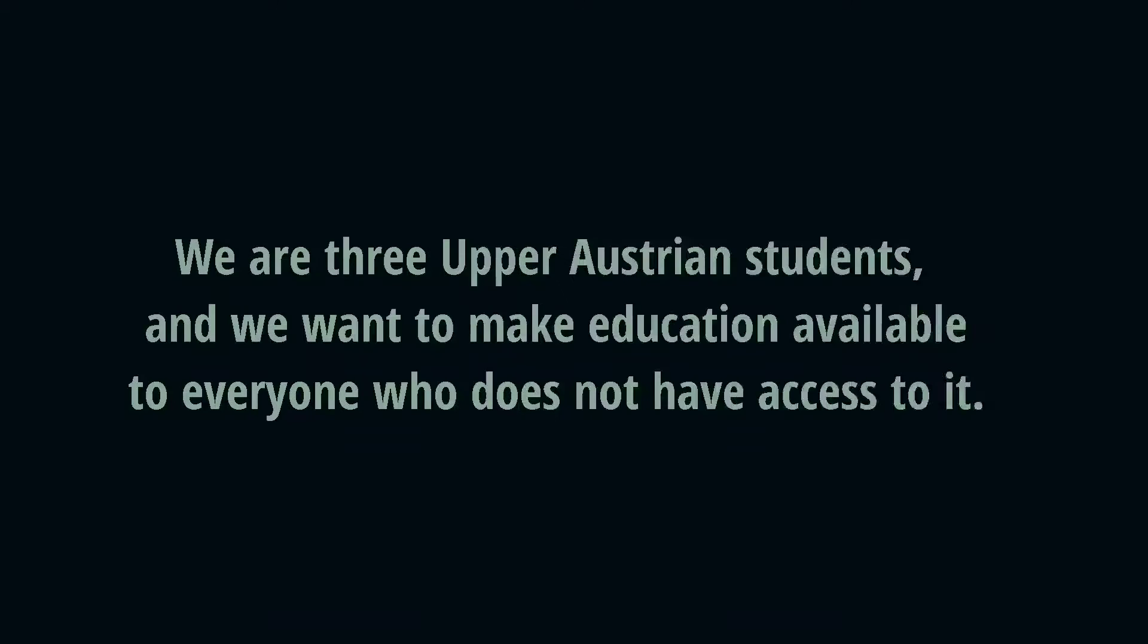Hi, we are three upper Austrian students and we want to make education available to everyone who does not have access to it. This is our reason why.